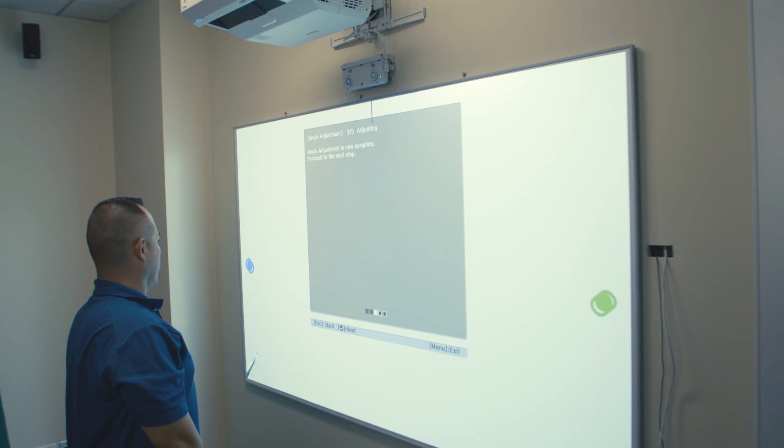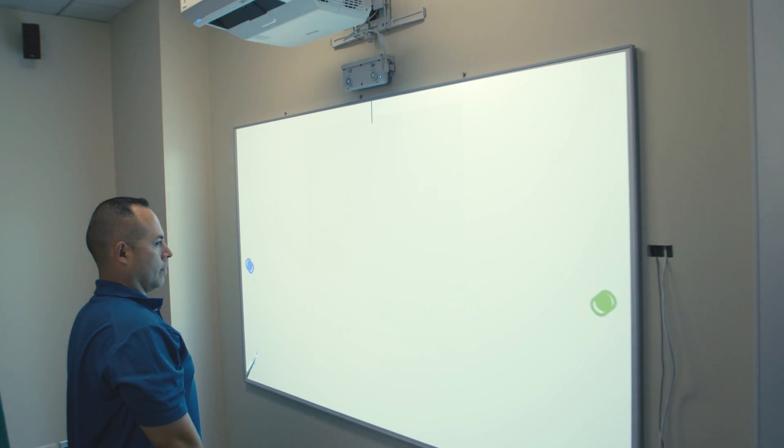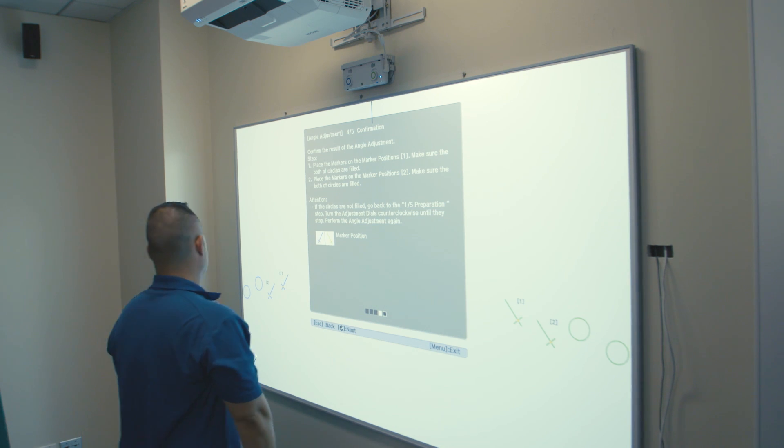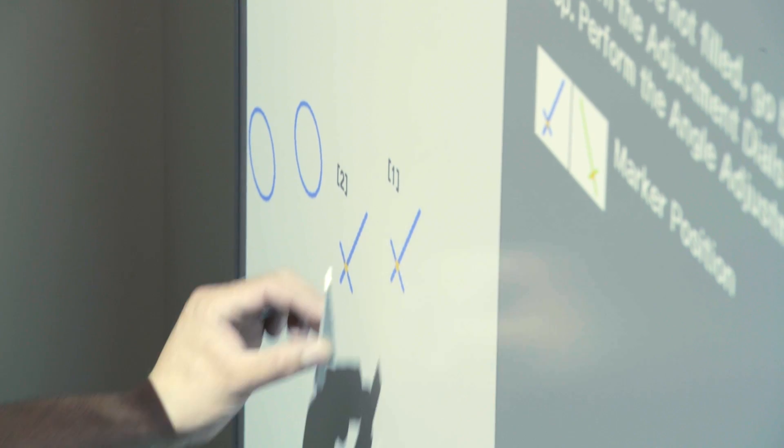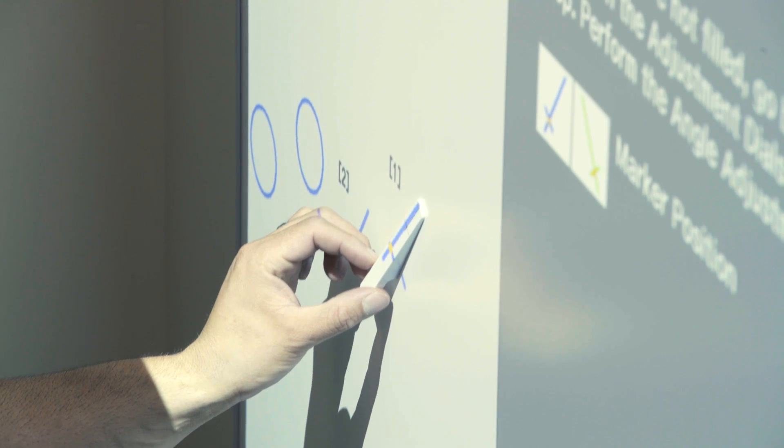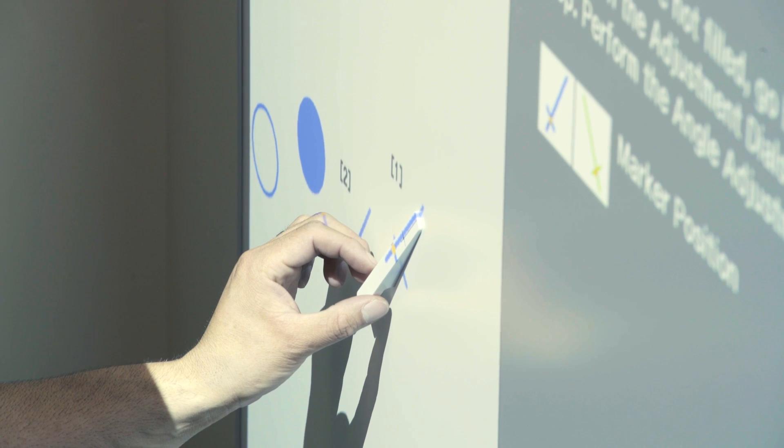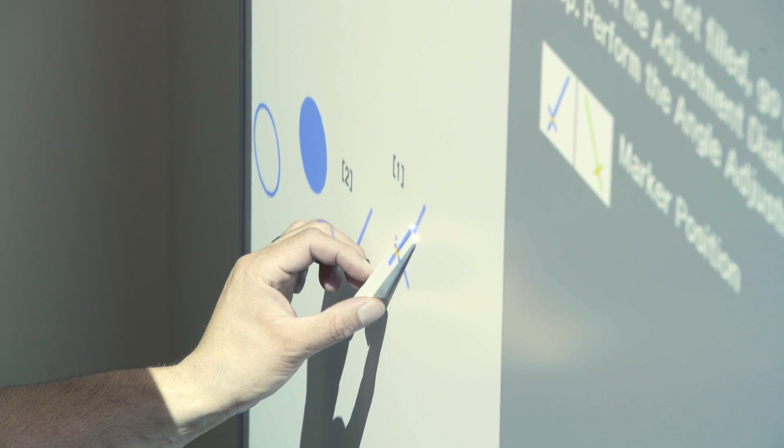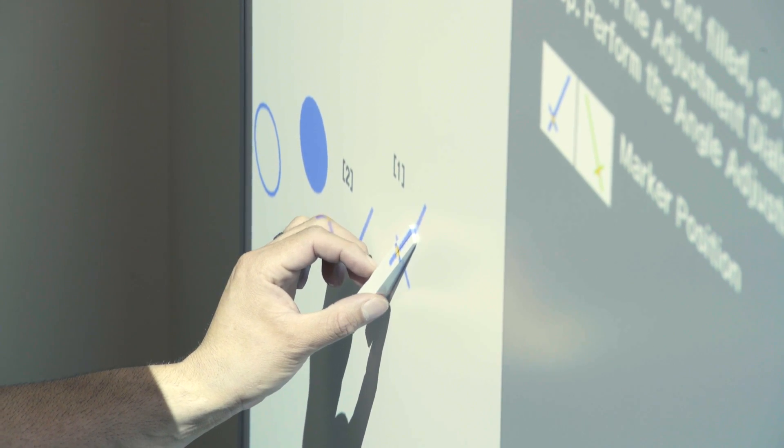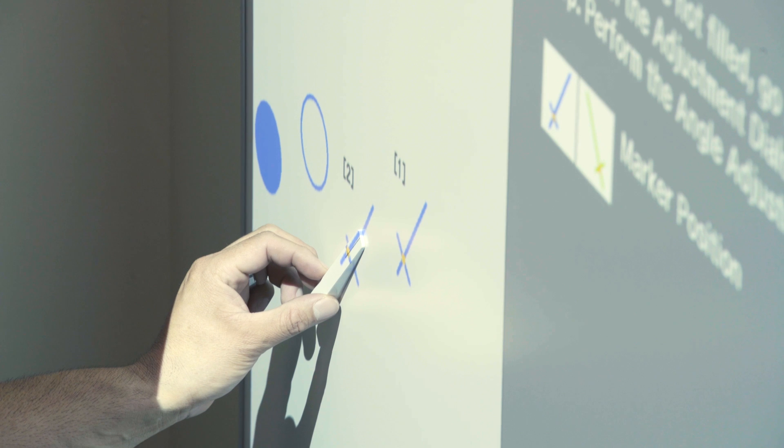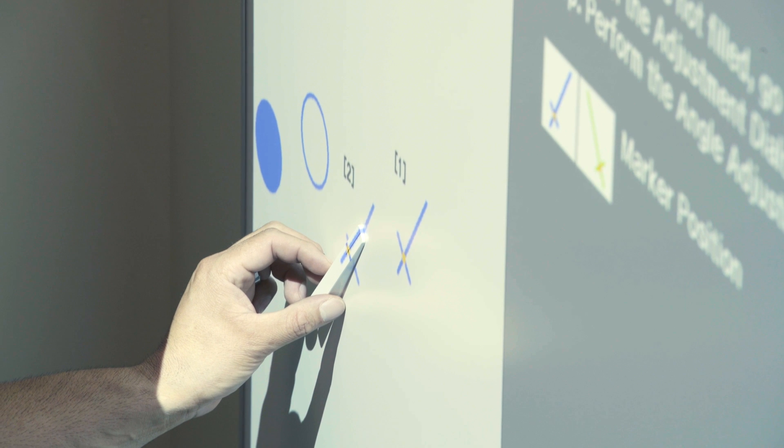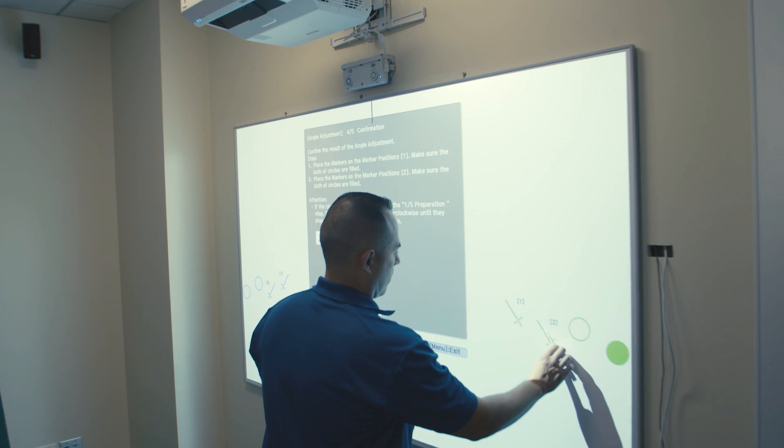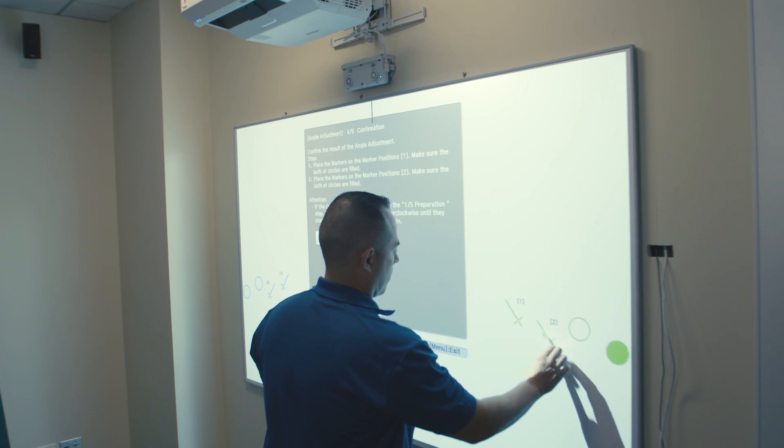Press Enter on the remote to go to Step 4. Next, move the markers to the new locations shown on the board. The circles beside them will also turn solid when the markers are placed on the board. When all four locations have the filled circle, press Enter on the remote to go to the fifth step.